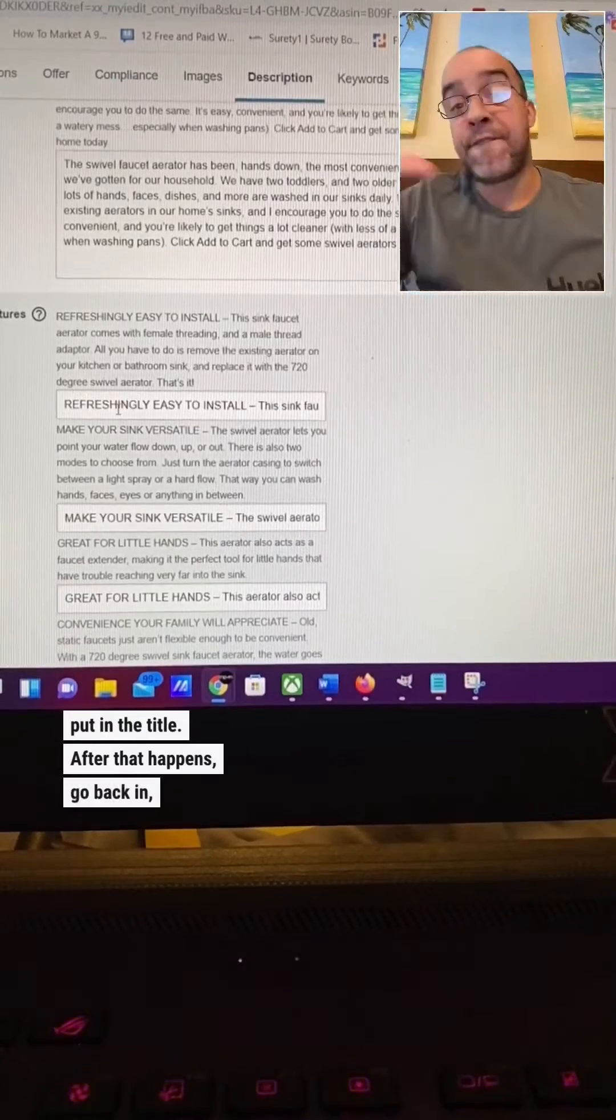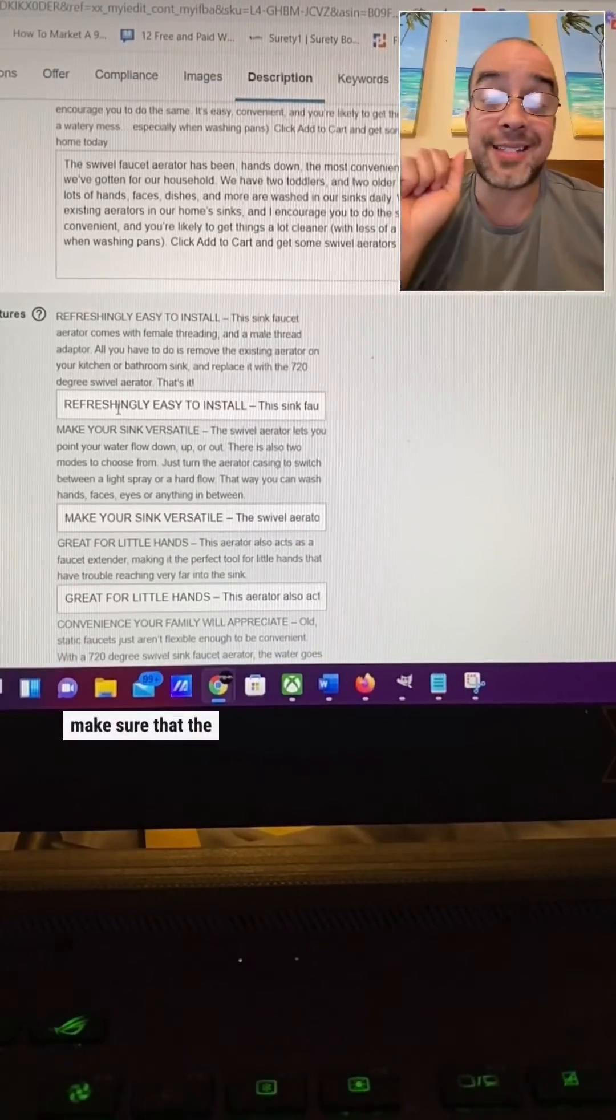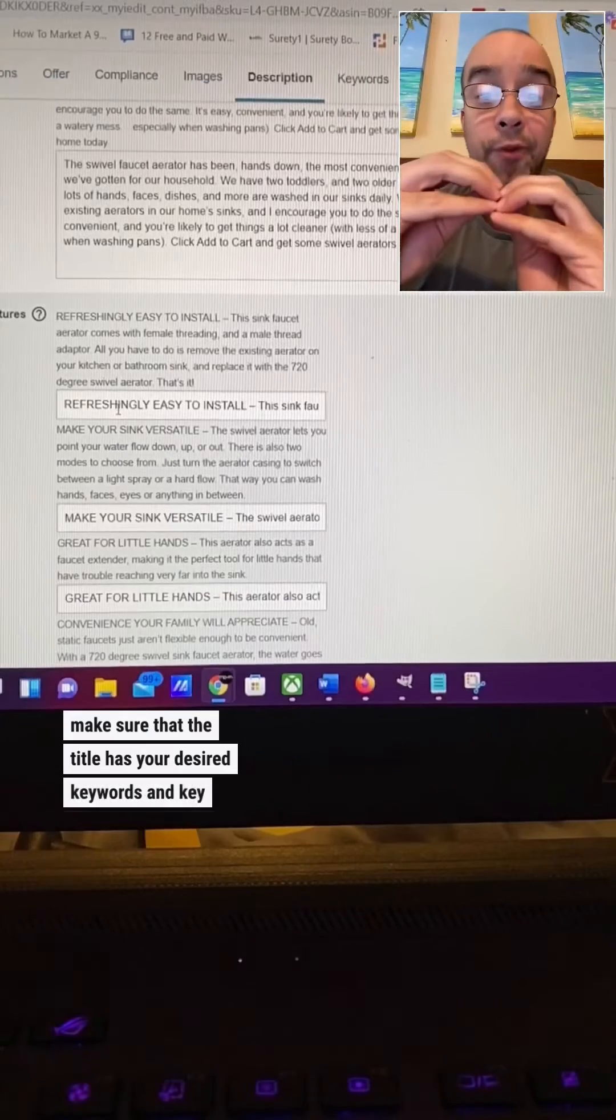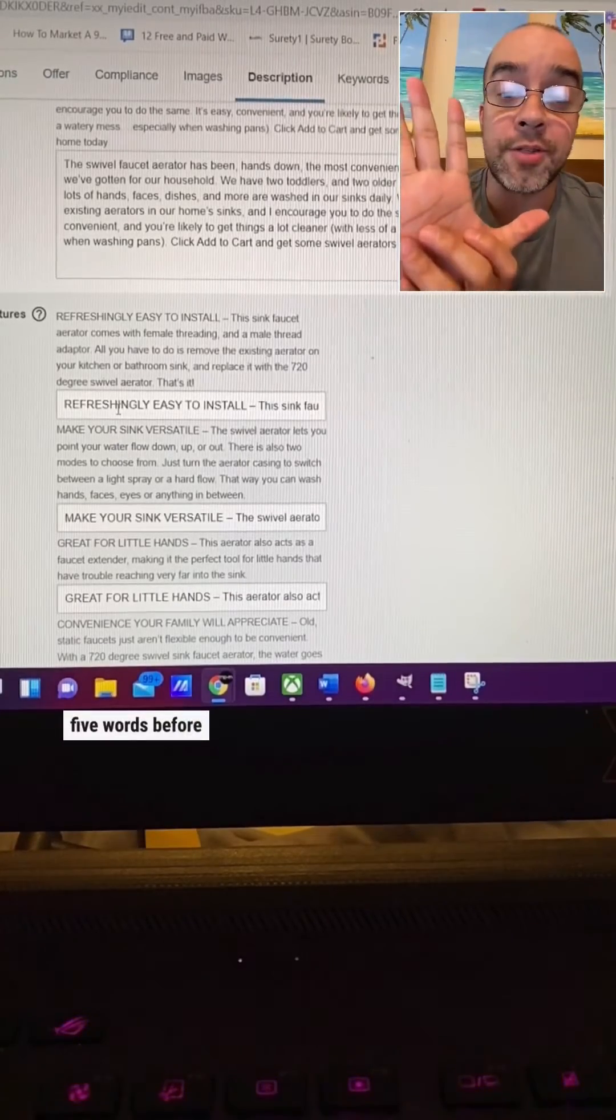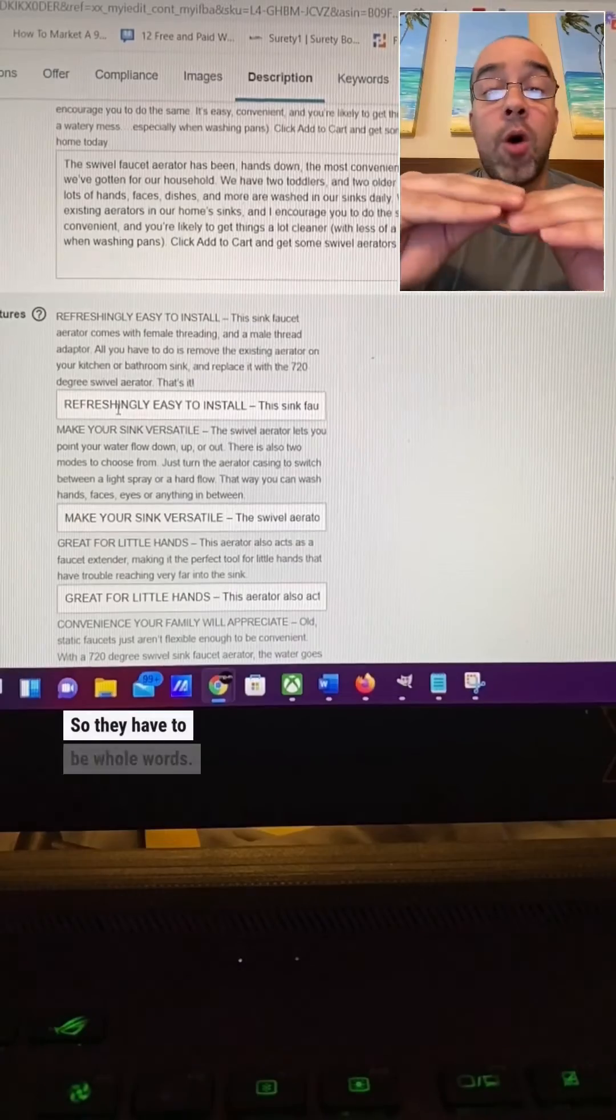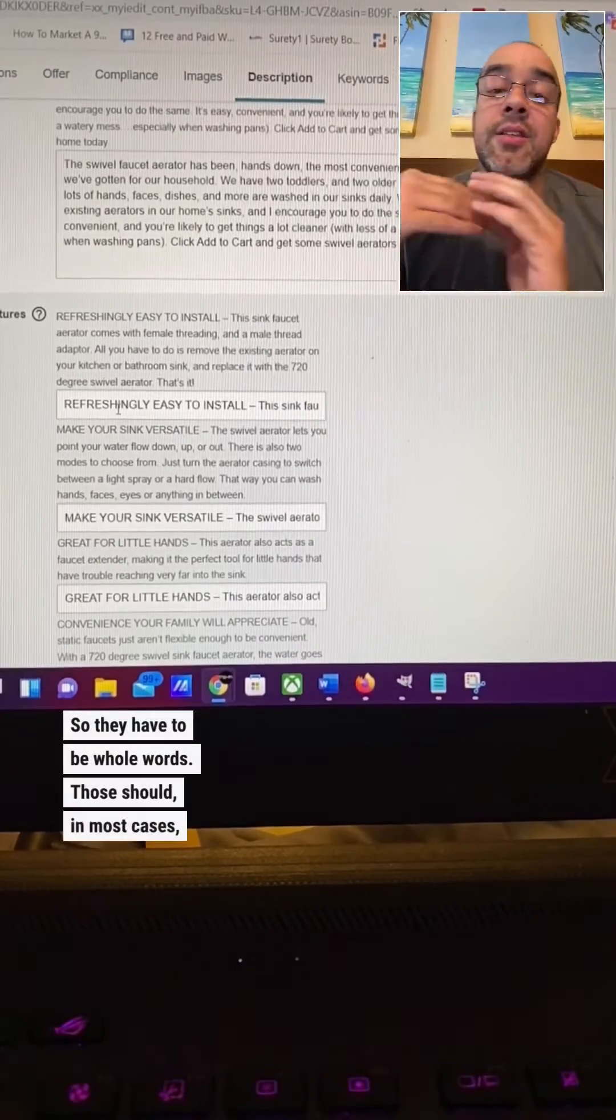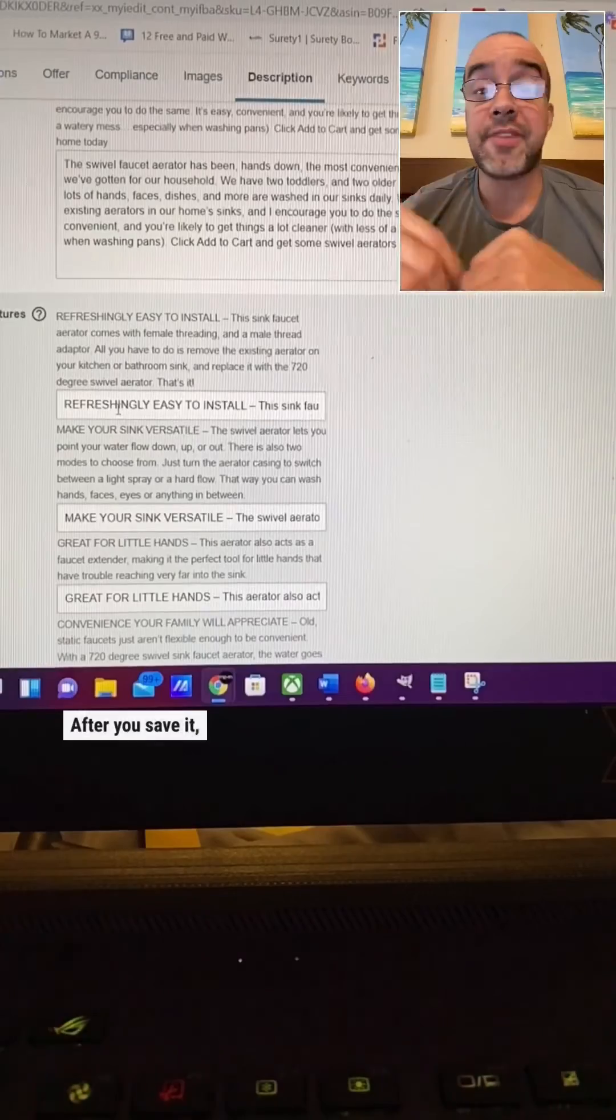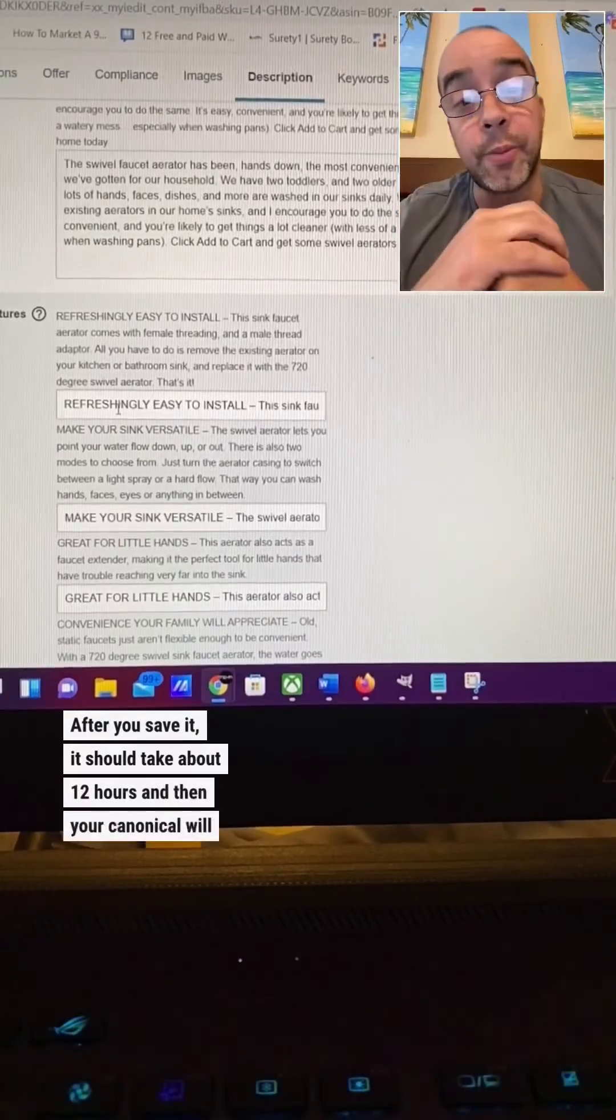After that happens, go back in, fill up your listing, make sure that the title has your desired keywords and key phrase as the first five words before a dash. Numbers will not be included, so they have to be whole words. Those should, in most cases, end up being the five words that are in your canonical URL. After you save it, it should take about 12 hours and then your canonical will be changed.